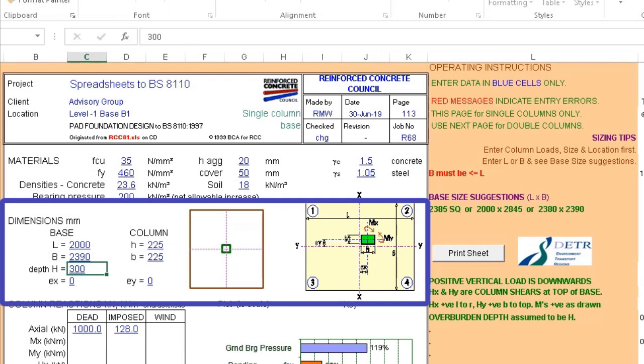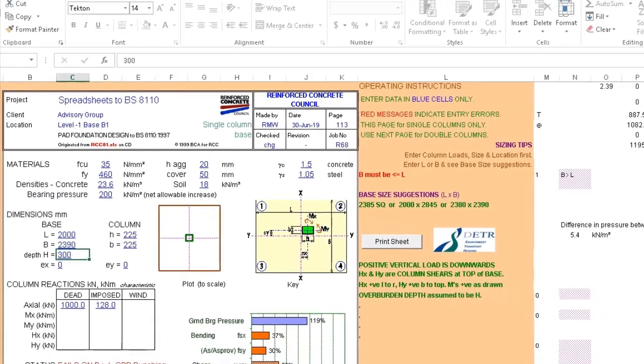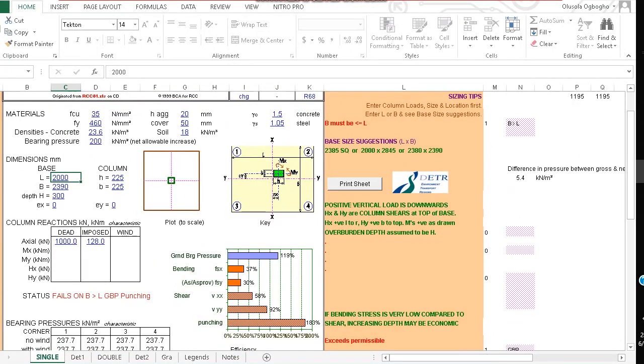And then next we move on to the dimensions where we start to fill in dimensions for the pad footing that we expect to work based on our calculated axial load acting on the foundation base. So assuming we have an axial load of 1000 kilonewtons and imposed load of 128 kilonewtons.